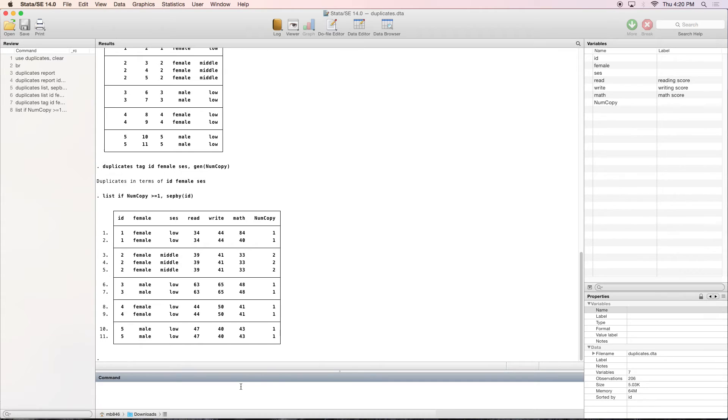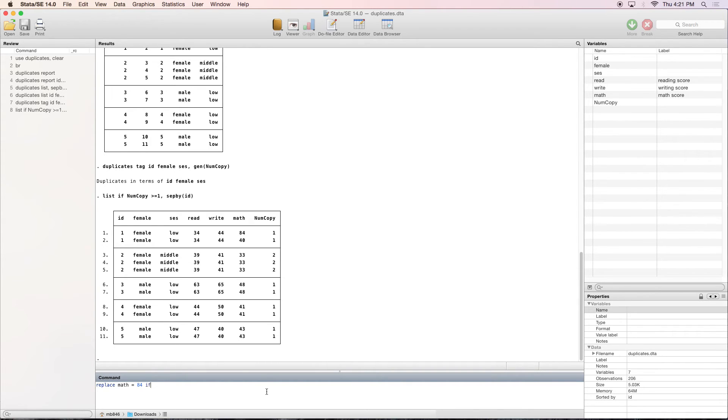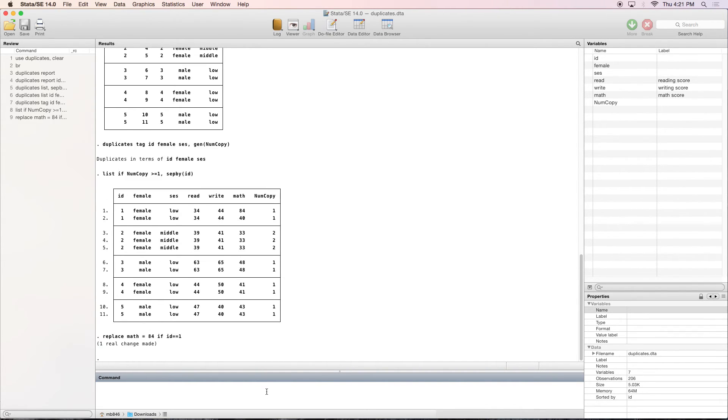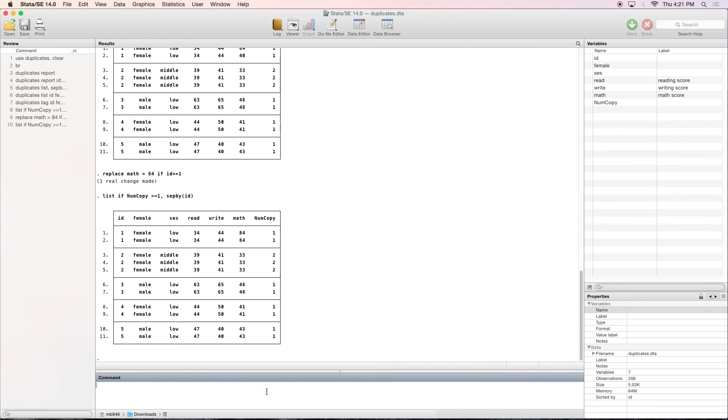So now, real quick, we want to look at this right here and this is wrong. Let's say we know what the math score is supposed to be, and it's supposed to be 84. So let's go ahead and change that. So we're going to change math equal to 84 if ID is equal to 1. So now we can go ahead and list, actually, if you just press page up, it does the last command. So now we can see that it's replaced that.